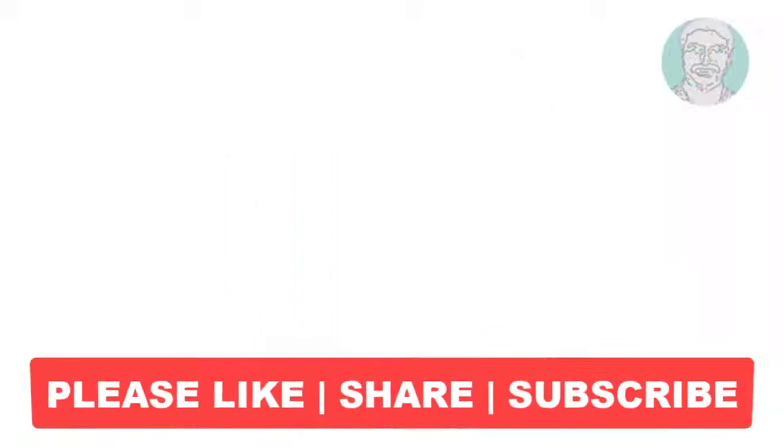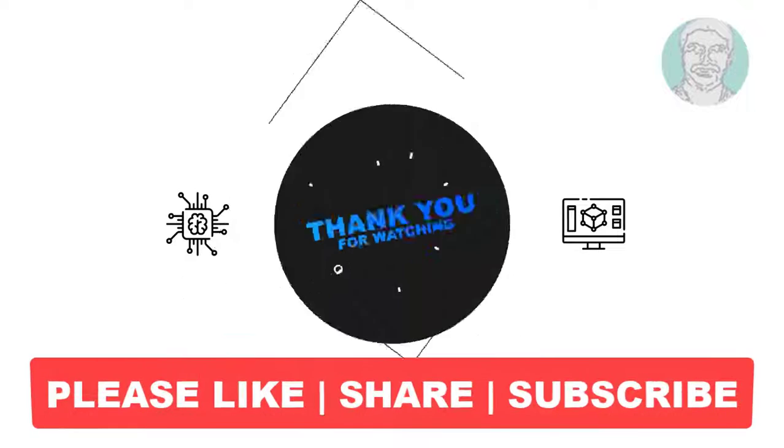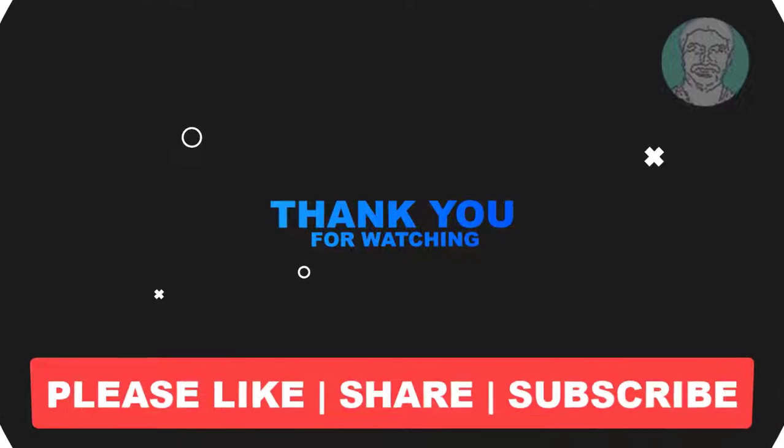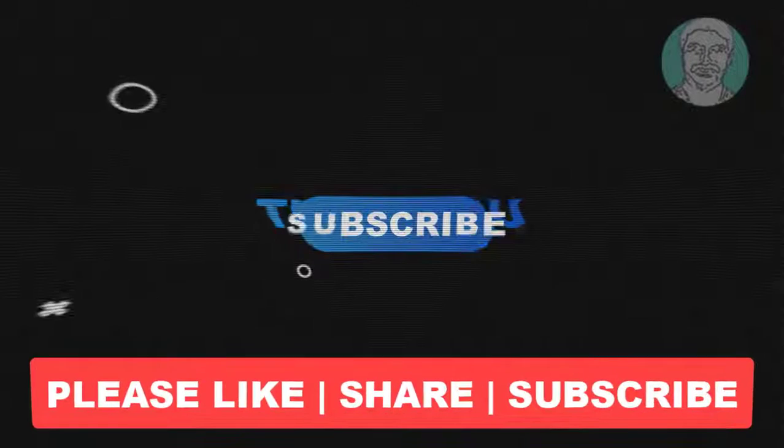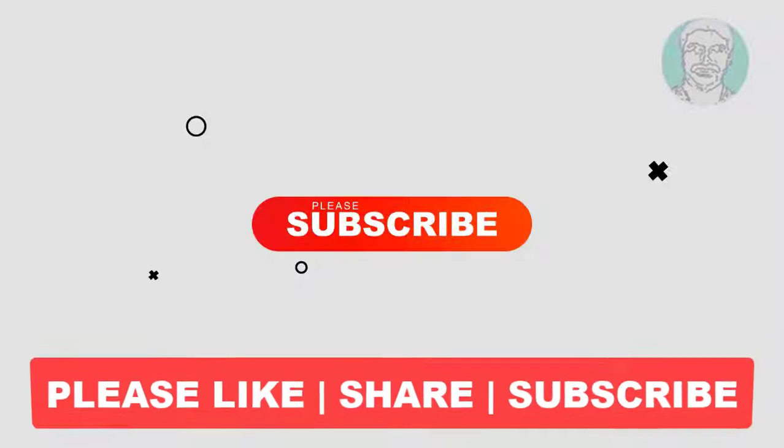I hope this video tutorial helps you. Please like, share and don't forget to subscribe my channel. Thank you very much, see you next video.